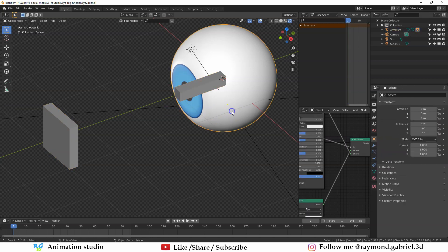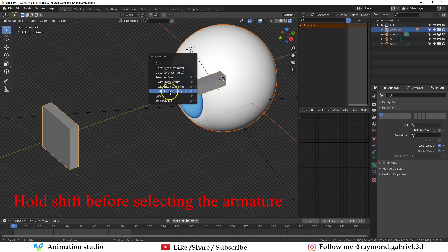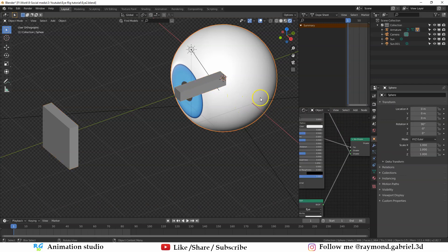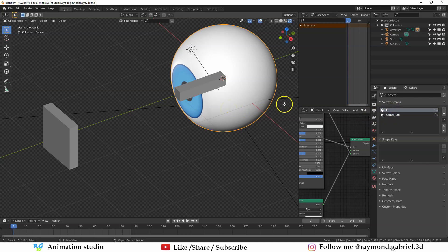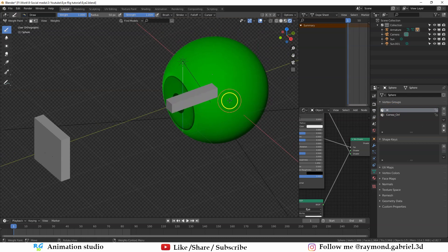Select the eyeball, then the armature, press Ctrl+P and select With Automatic Weights — that attaches the eyeball to the bones. Go to the vertex groups tab and you'll see that only the two deforming bones have vertex groups. Now let's adjust the weights — press Ctrl+Tab and go to Weight Paint. The IK bone is currently controlling the eyeball at 50% and the cornea control is also at 50%.